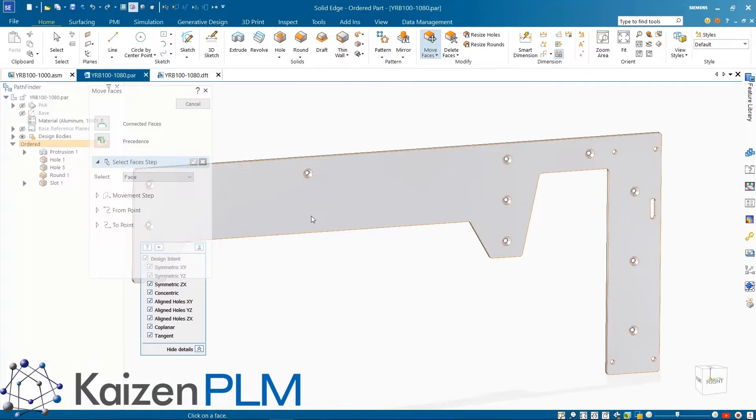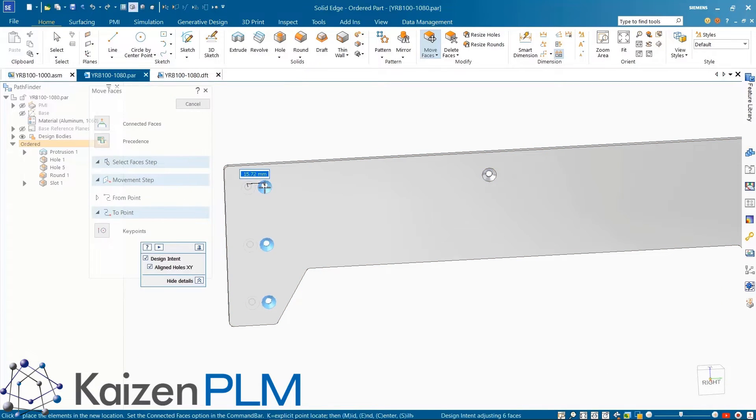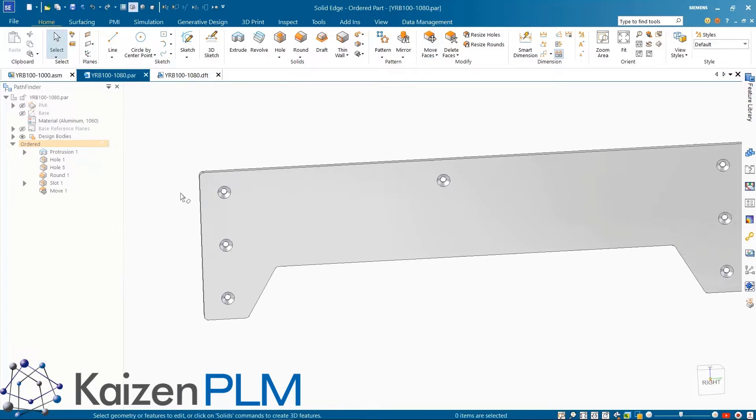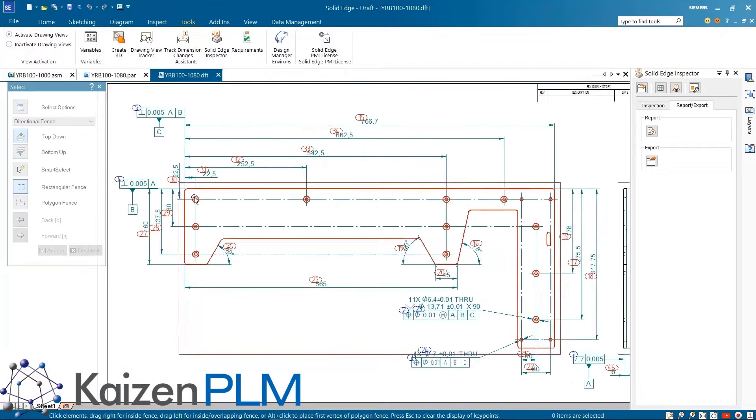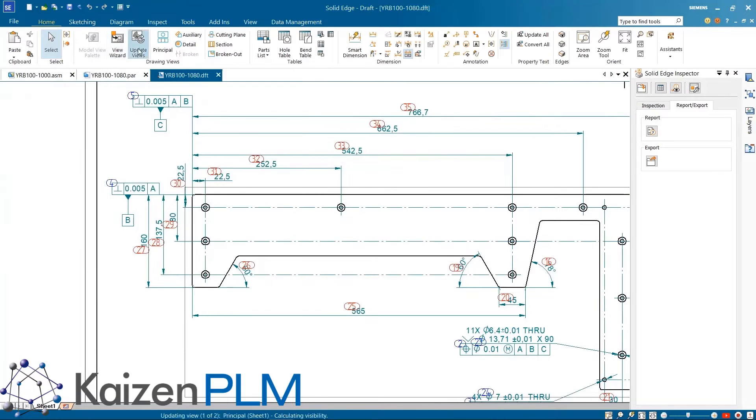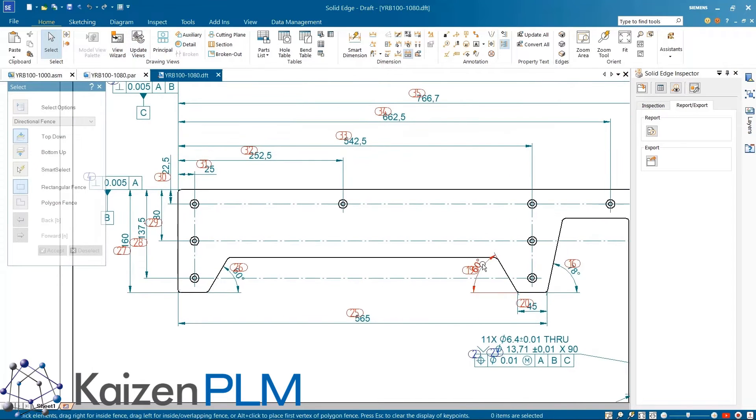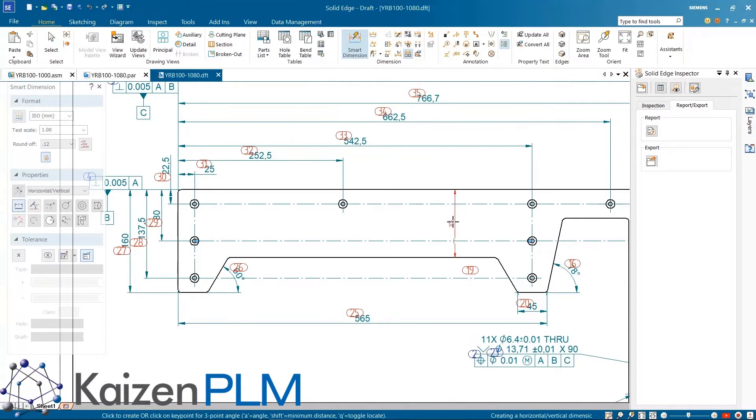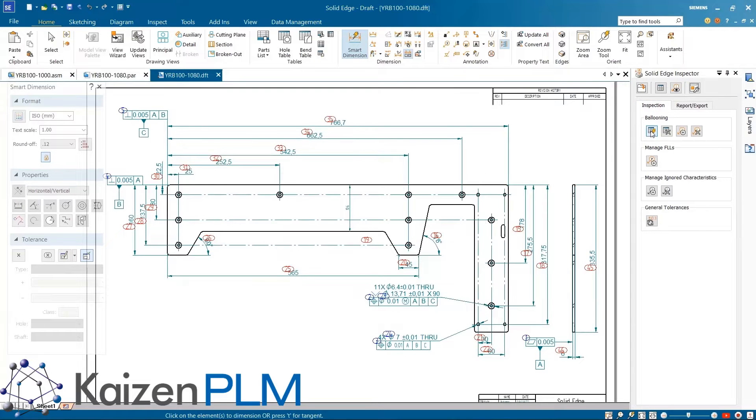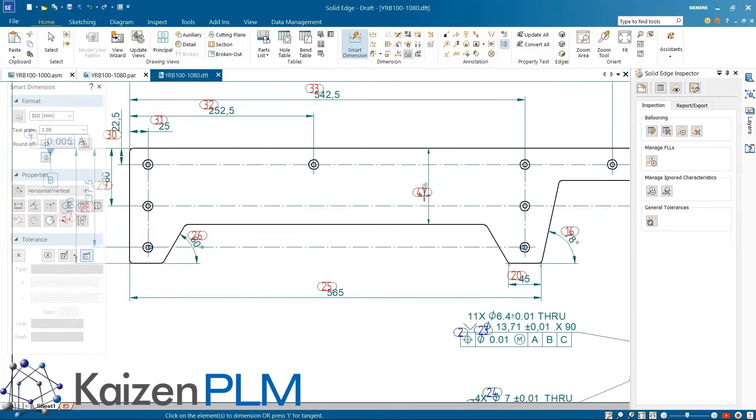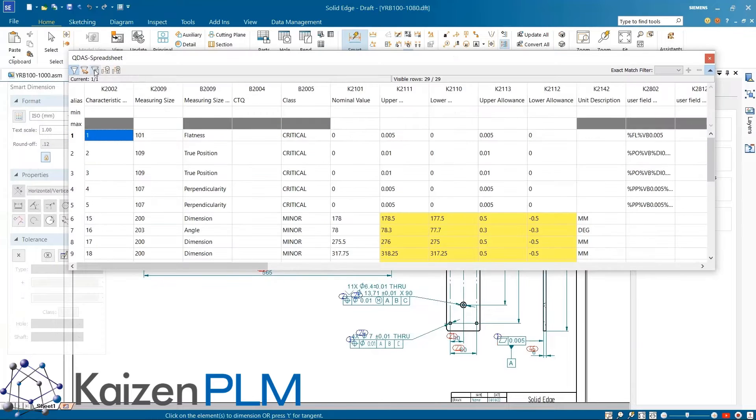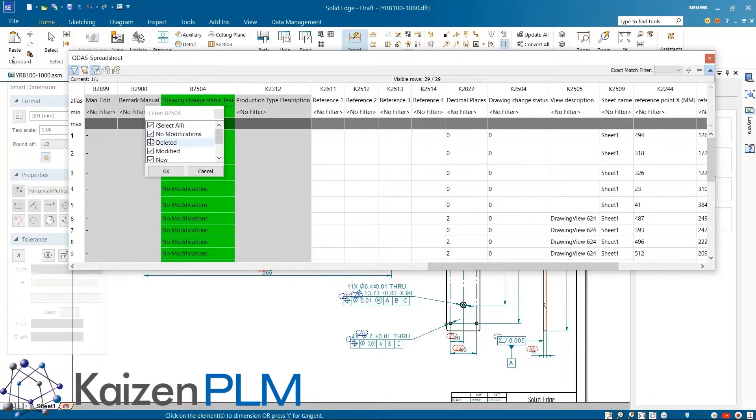The inspection data can also be easily updated to accommodate any design changes. Here a change is made to the model in the drawing, then subsequently updated. At this time we'll also delete a dimension and add a new dimension. Then a click of a button updates the inspection data. This will add a balloon to the new dimension and update the CN list with this and all the other changes that were made.